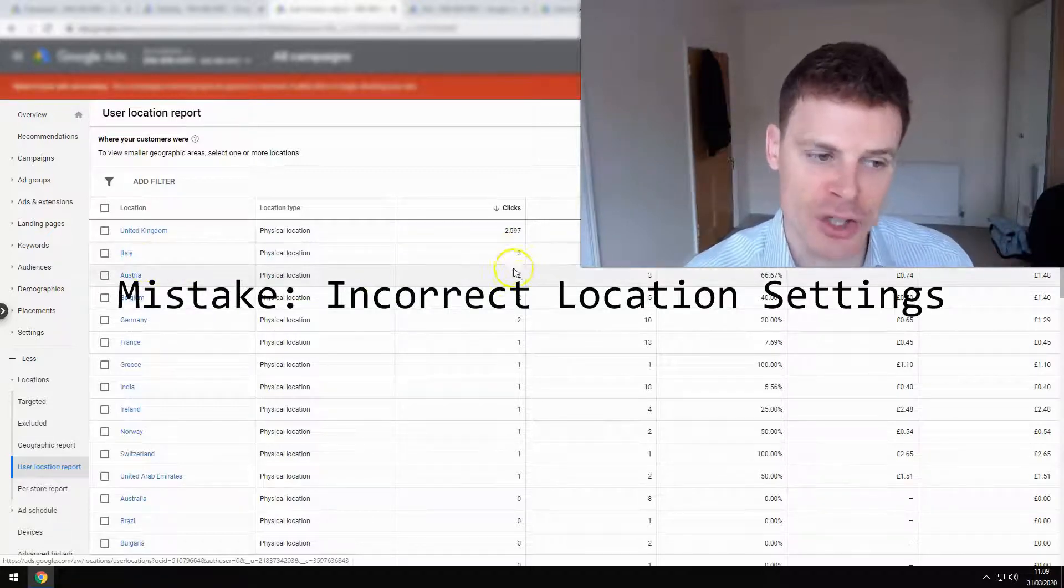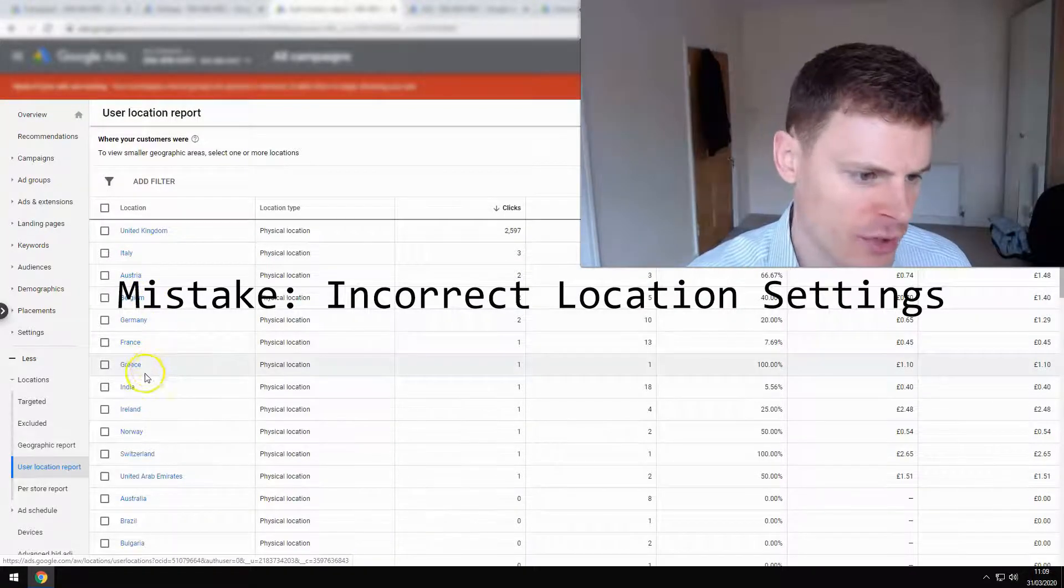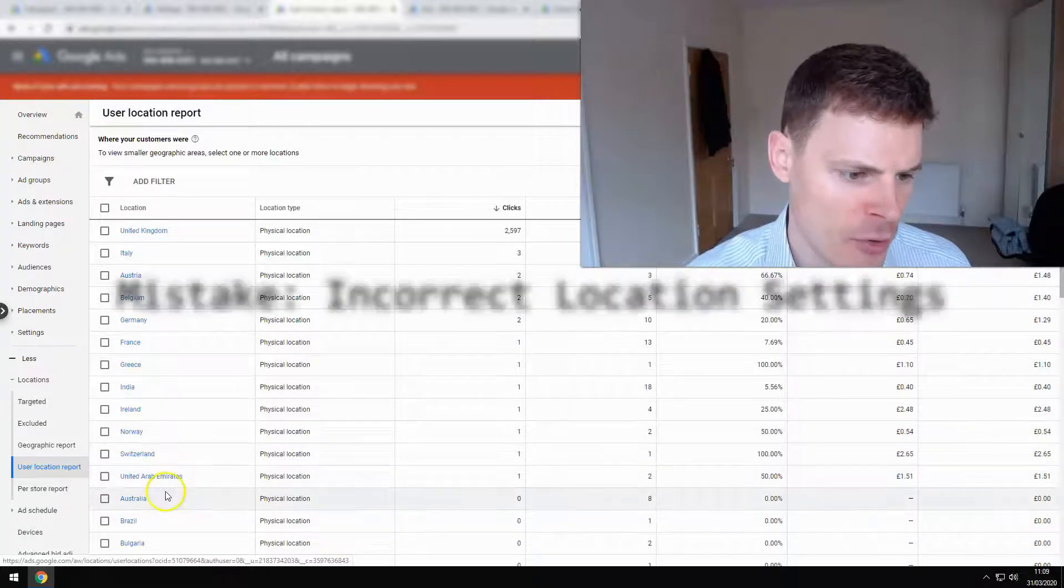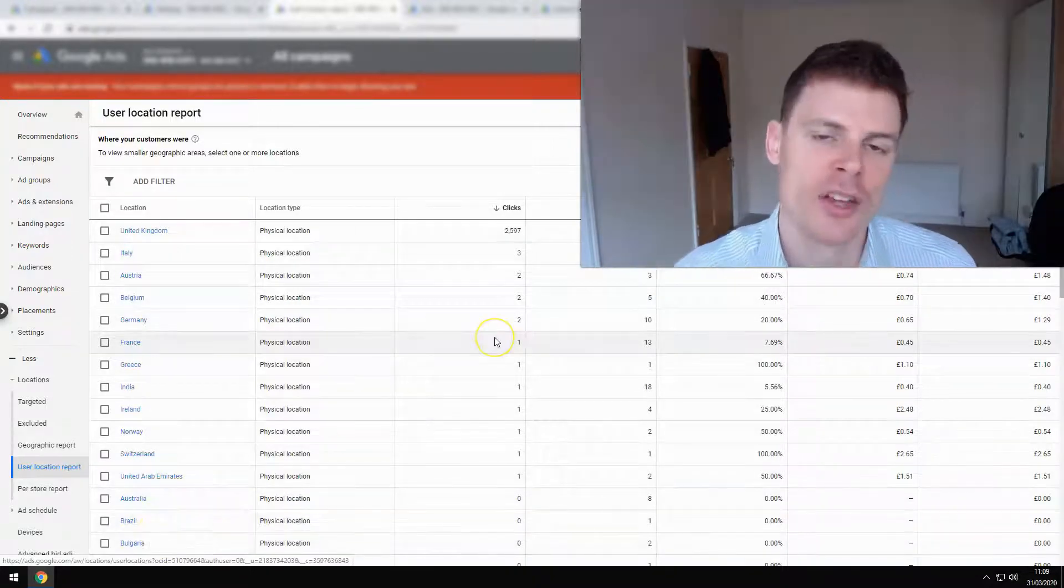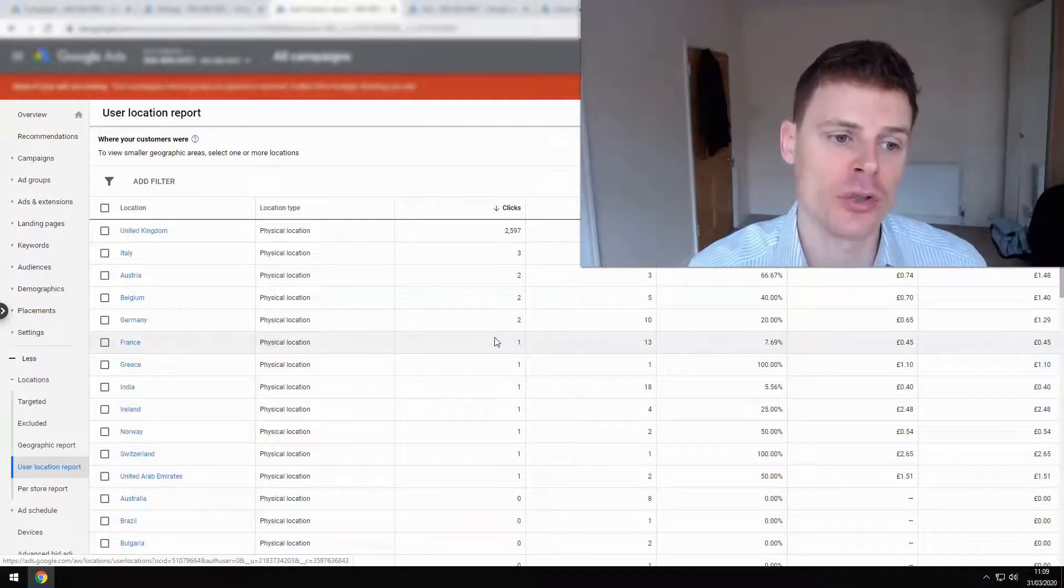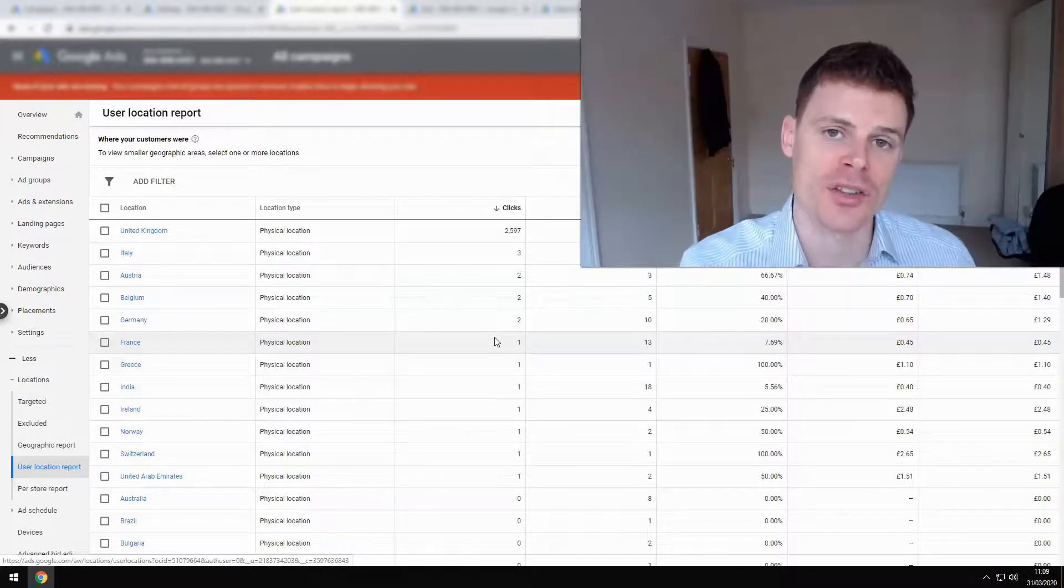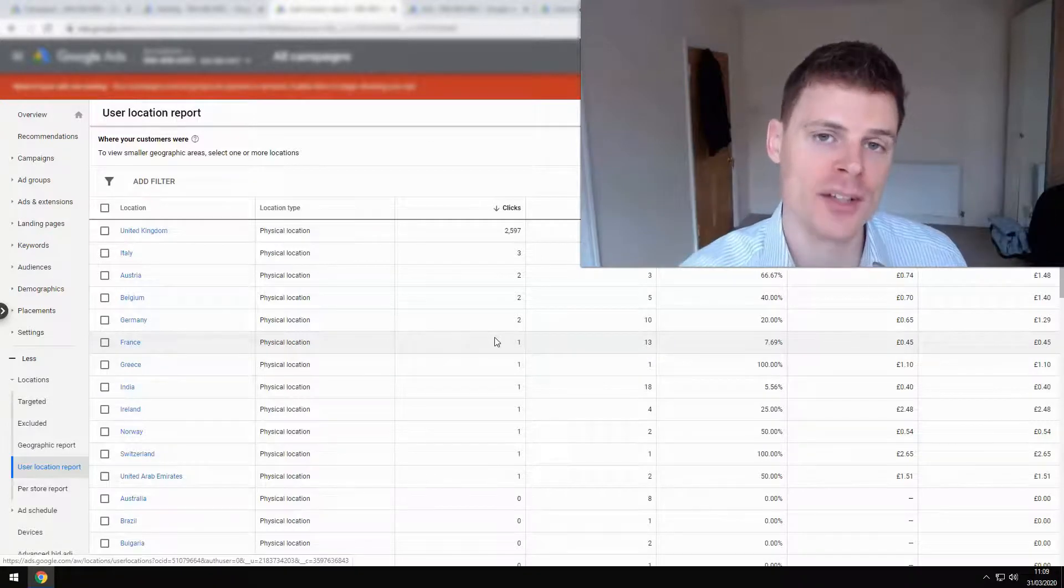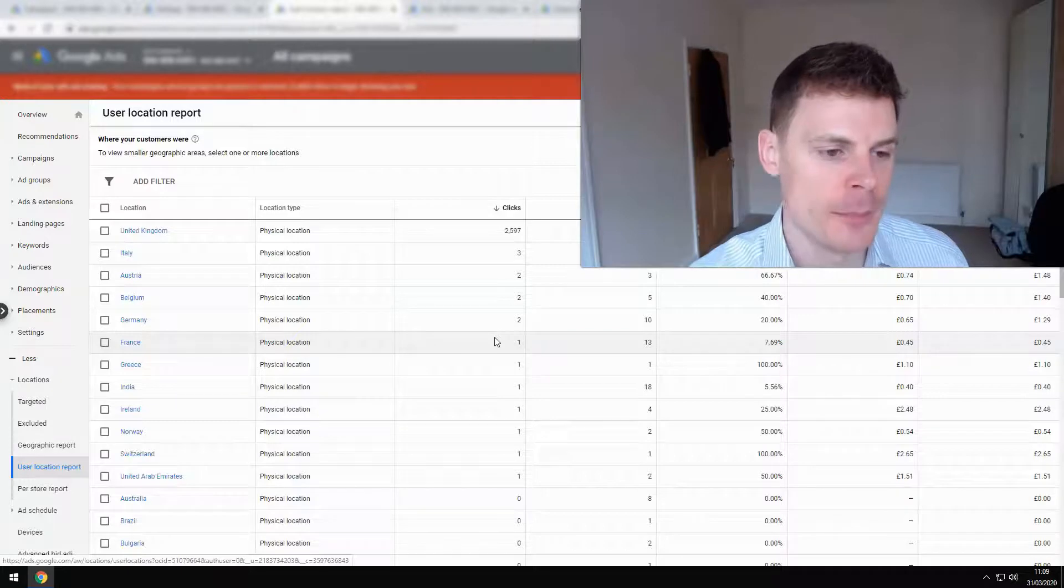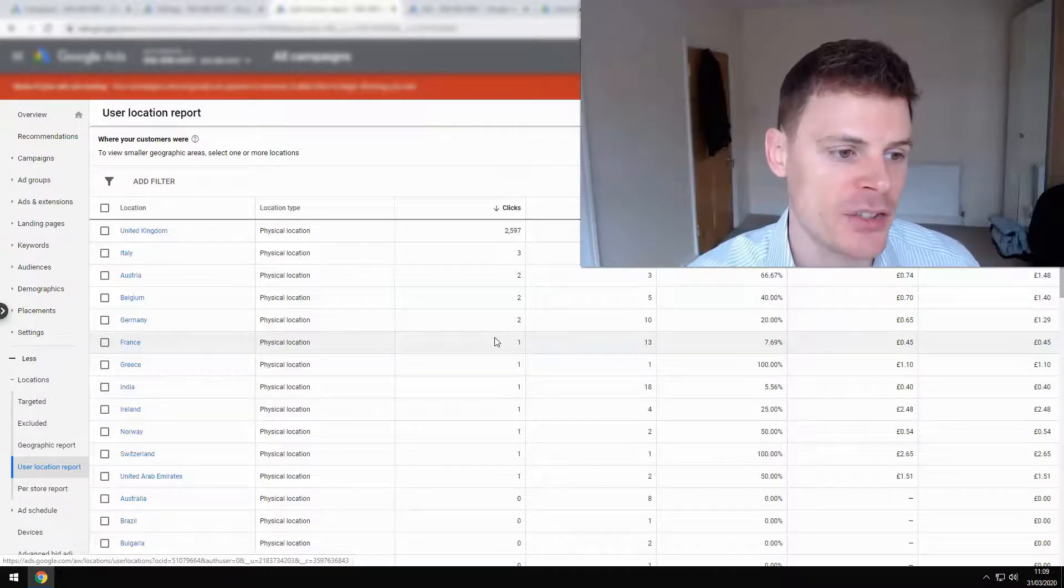But then more crucially, what we can see here is ads are showing in Italy, Austria, Belgium, Germany, France, Greece, even India, the United Arab Emirates, Australia, Brazil, Bulgaria. So their ads are showing all over the world, and this is ultimately going to be wasting their money. It can also decrease their quality scores because they're getting lower click-through rates, because people who are seeing these ads are not in your location. So it can have a lot of knock-on effects on the performance of your campaigns.